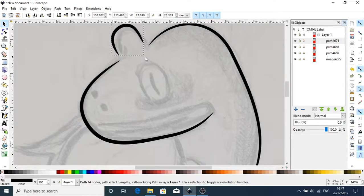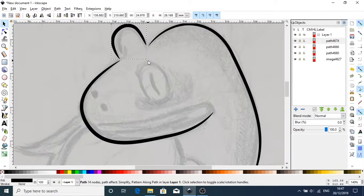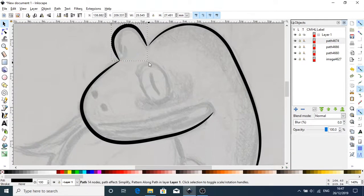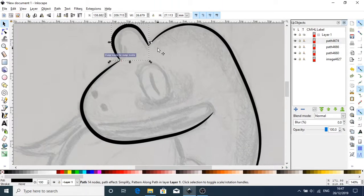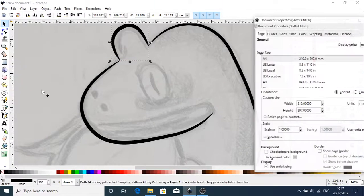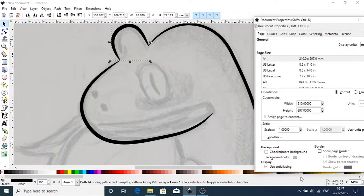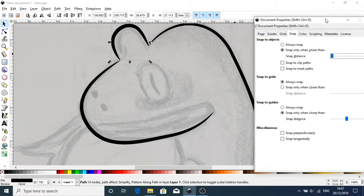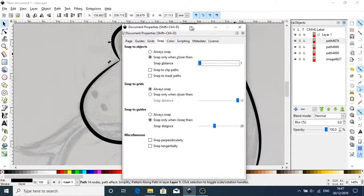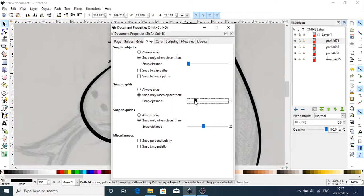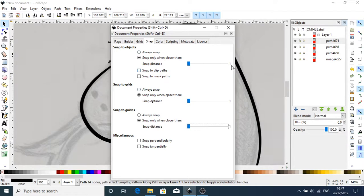Next we're getting some snapping here. So it keeps on snapping. You can remove that snapping by going to File, Documents, and going to Snap. And I like to snap only when closer than, and bring this right down. Let's pull this into position first so you can see what's happening. Snap only when closer than. So snap to Grids, and snap to Guides, and bring this down. So this effectively cancels out snapping.